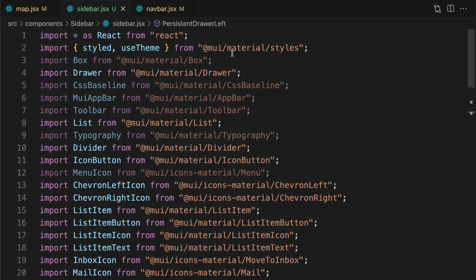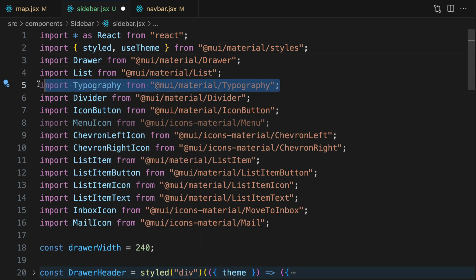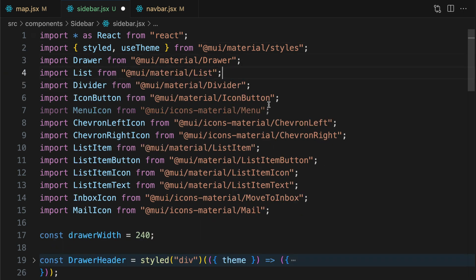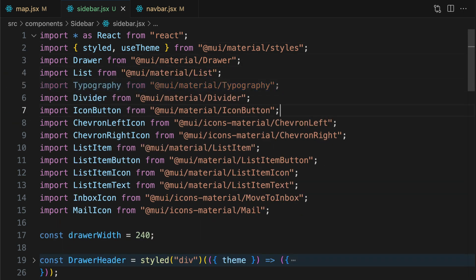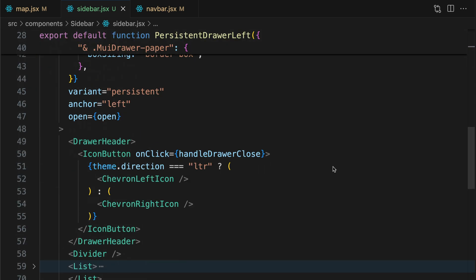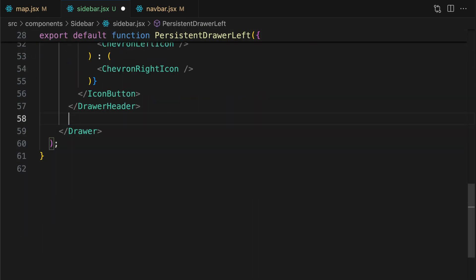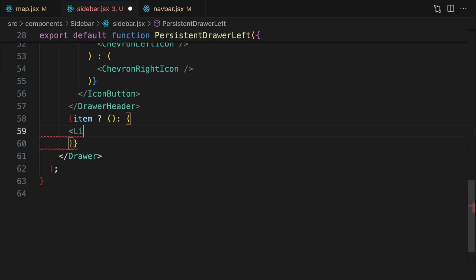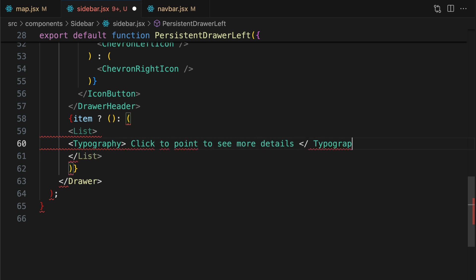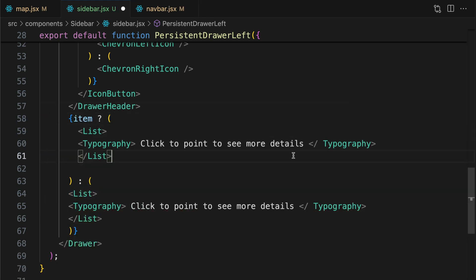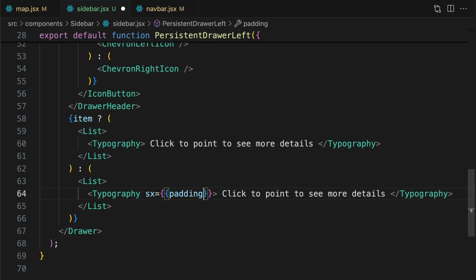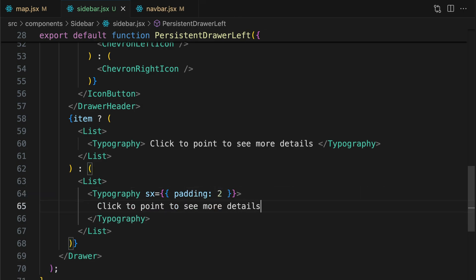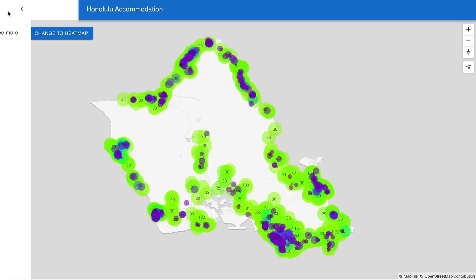I already moved some sidebar parts to different components, so let me clean the imports. Now I only want to render the sidebar text if an item exists where the user clicked. If there is no item, I'll tell the user that they need to click on a point. Let's add some padding so the difference is visible. OK, we should see that the sidebar is working now.